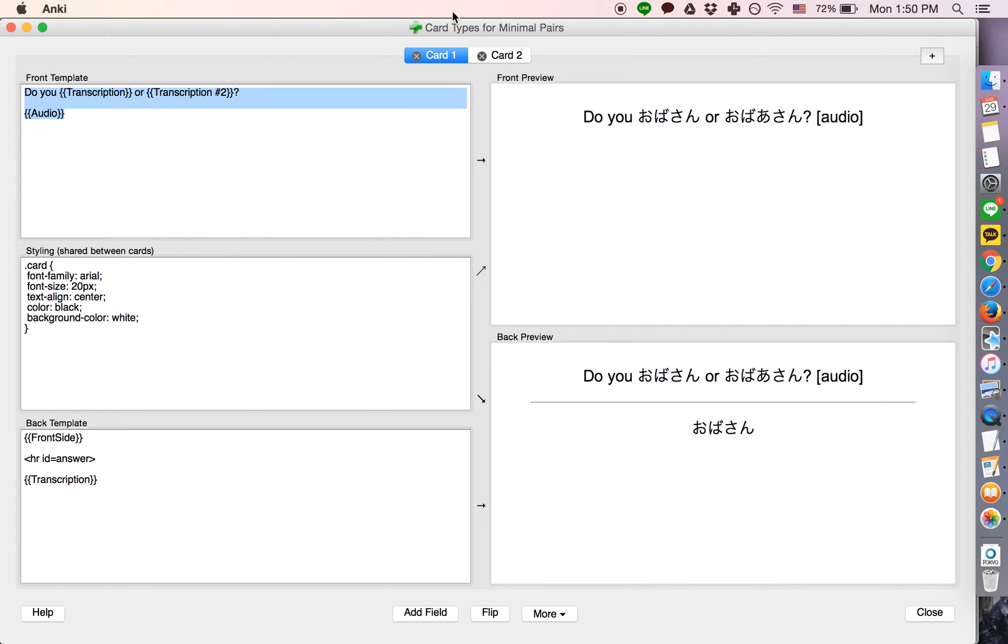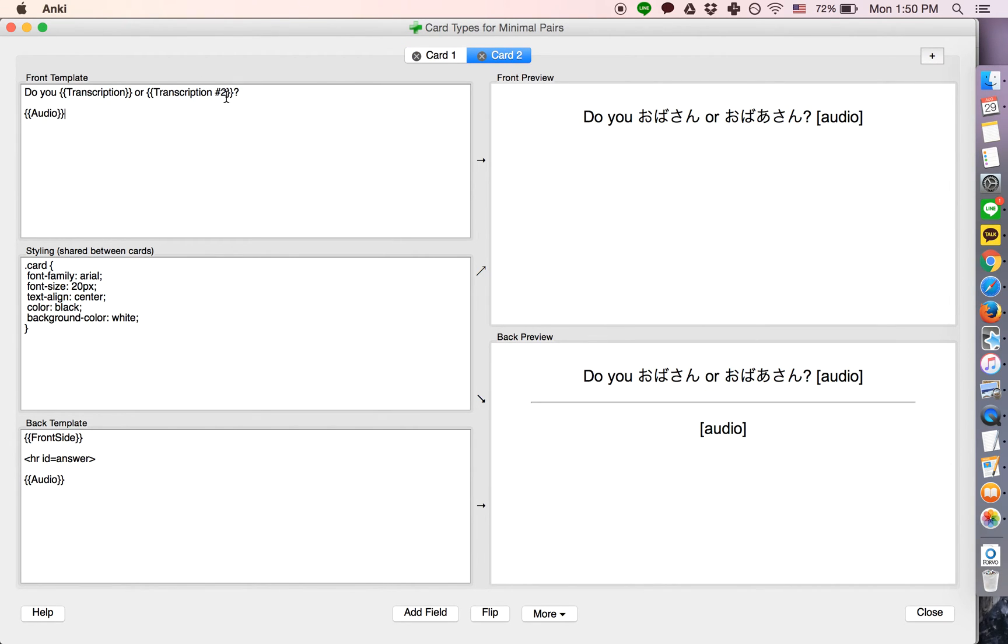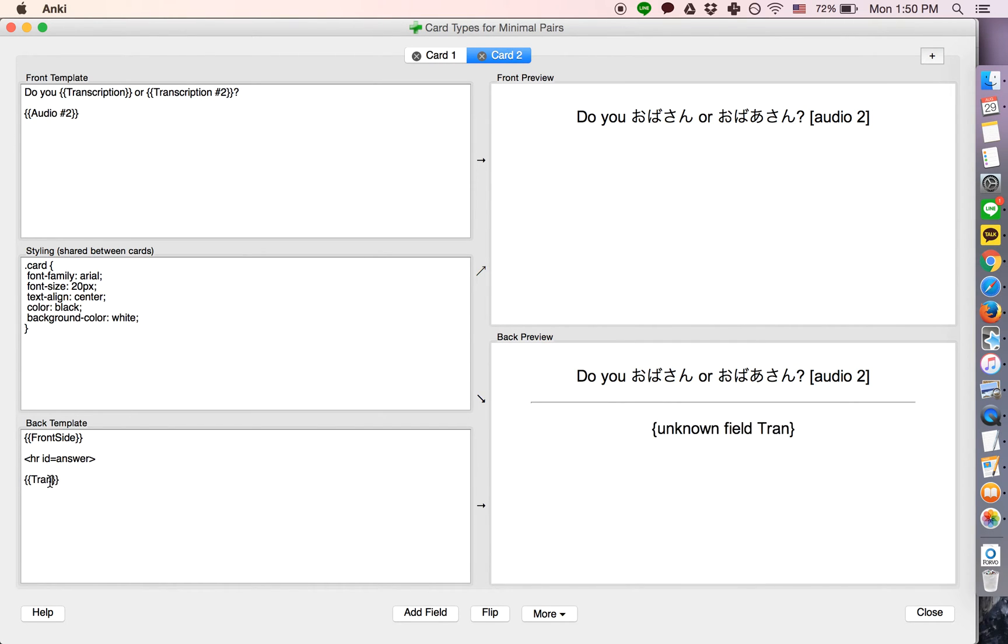And now, this card will be almost the same, except it's going to be playing audio number two, and it's going to be telling you that the answer is the second one.